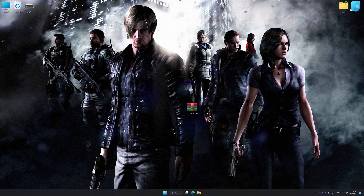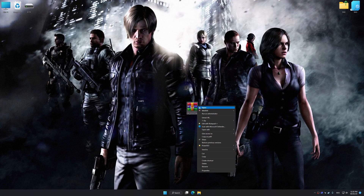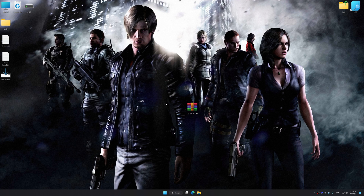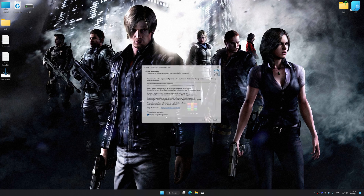Before we proceed with the optimization process, download and install Low Specs Experience. The download link for Low Specs Experience is available in the video description. Low Specs Experience is a PC video game optimization solution that I developed that allows you to optimize your favorite PC games for maximum performance.